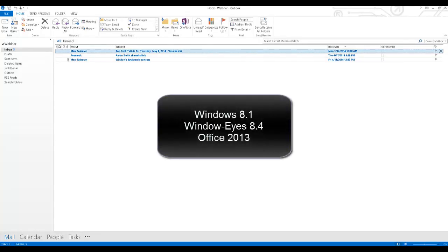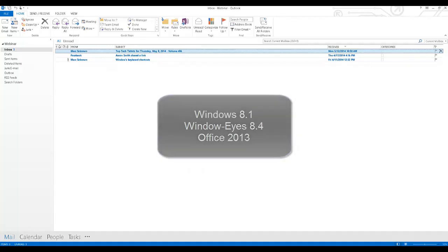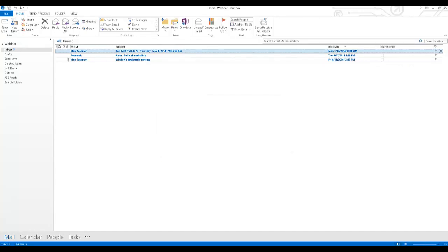I'm using a Windows 8.1 computer running WindowWise 8.4 in Office 2013 for this demonstration.